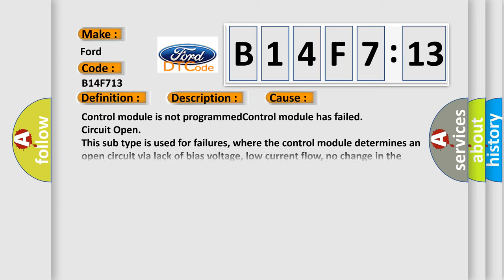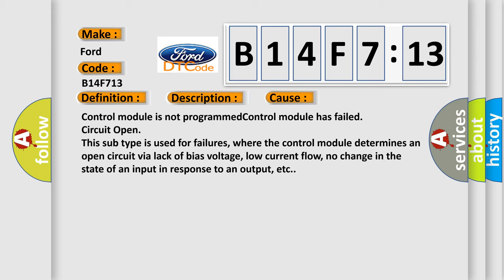This diagnostic error occurs most often in these cases: Control module is not programmed. Control module has failed circuit open. This subtype is used for failures where the control module determines an open circuit via lack of bias voltage, low current flow, no change in the state of an input in response to an output, etc.